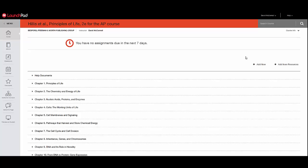Welcome. This walkthrough of the Launchpad for Principles of Life for the AP course, second edition, will explain the resources available to students and teachers.